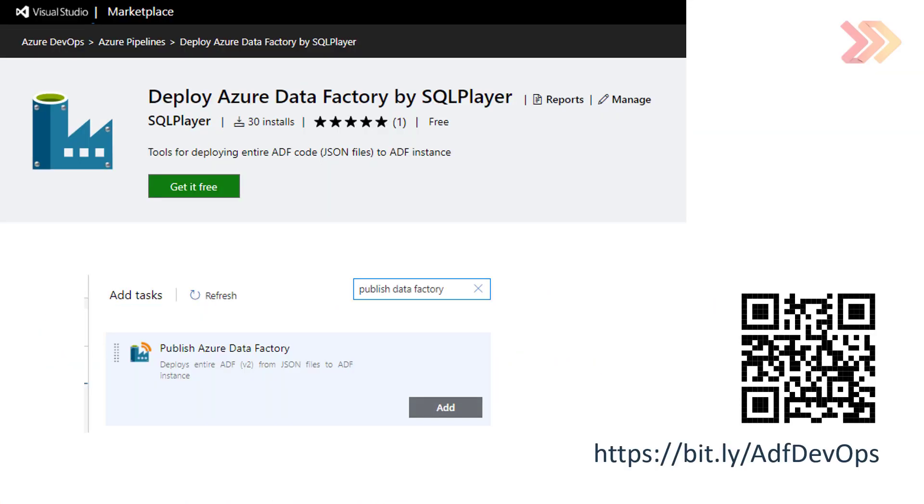If you want to check out this task on your own, I encourage you to visit Visual Studio Marketplace and find this custom task searching Deploy Azure Data Factory by SecurePiper. The process of installation of this task is very easy.